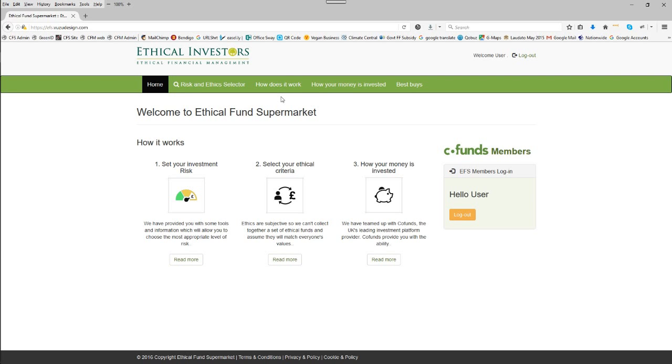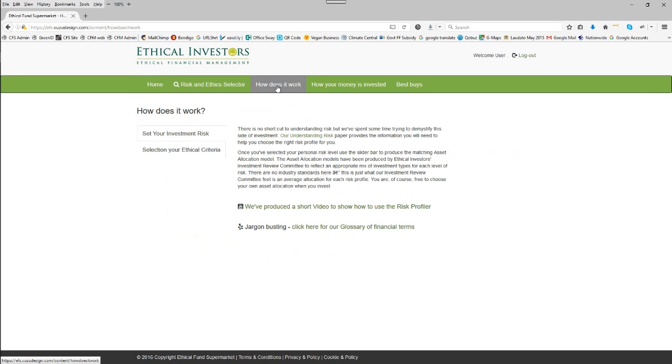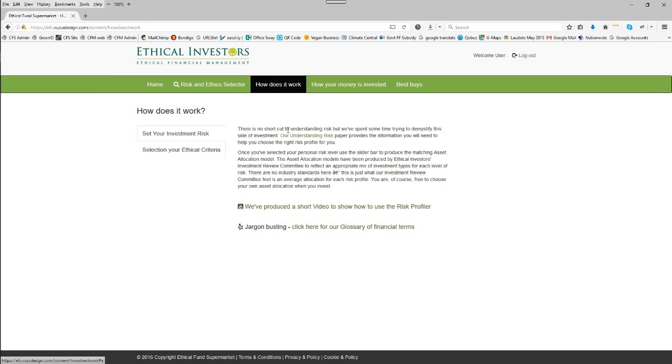Here we are on the homepage of the Ethical Fund Supermarket and this video is looking at the Risk and Ethics Selector, the real heart of our online database. But before we look at it, let's look at how it works and selecting your investment risk.